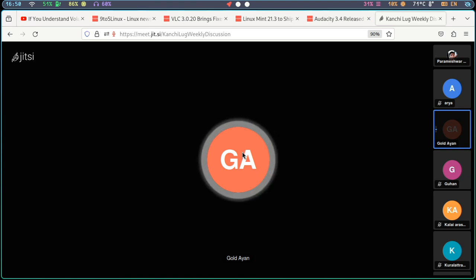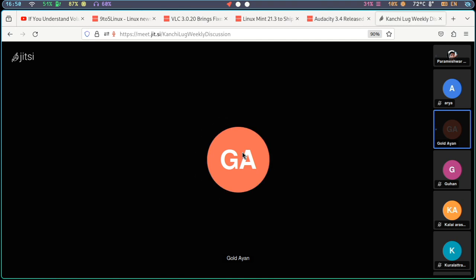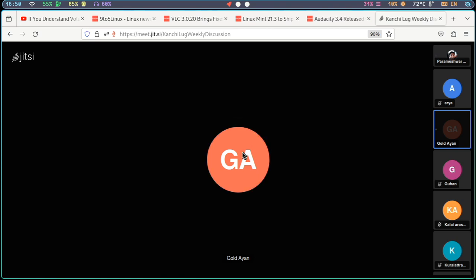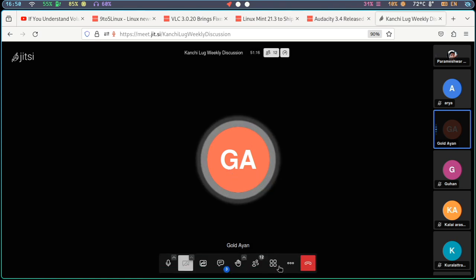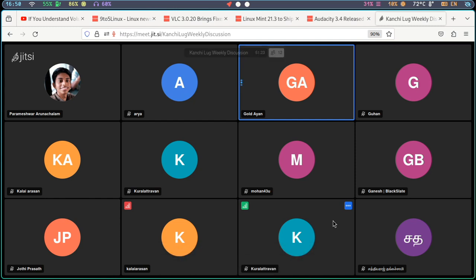After using the RSS reader, if you want to know how to use it, you can just download it. It supports RSS, Atom, and JSON feed. A notable issue is that Nextcloud will be integrated with the RSS reader.